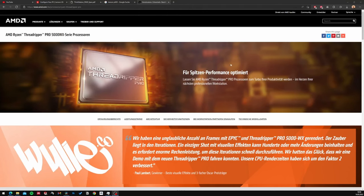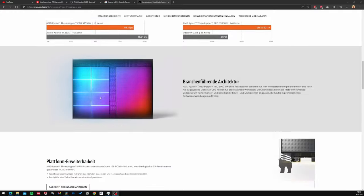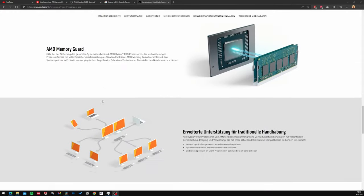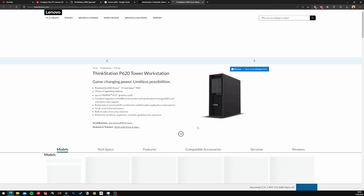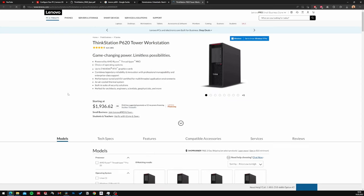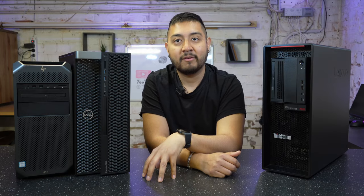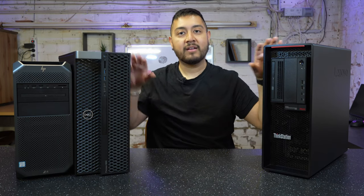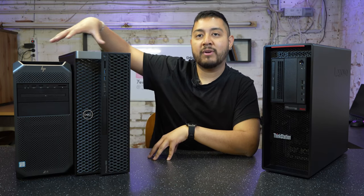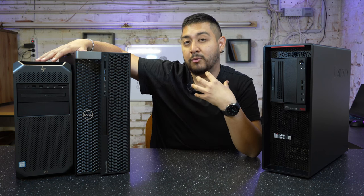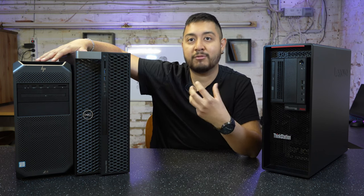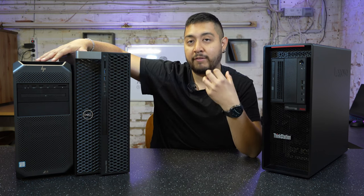What Lenovo did was amazing — they partnered with AMD and released this workstation. And let me tell you, this workstation just makes those other best sellers look like something not really worth it anymore today.